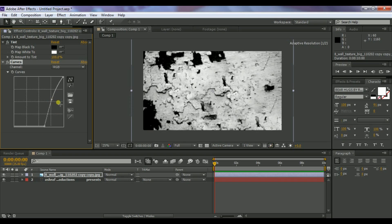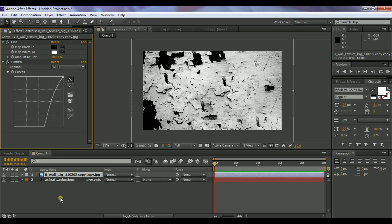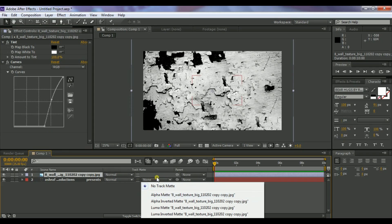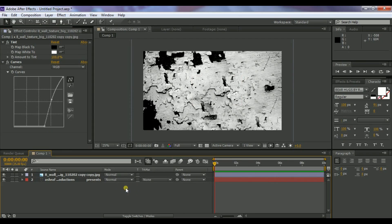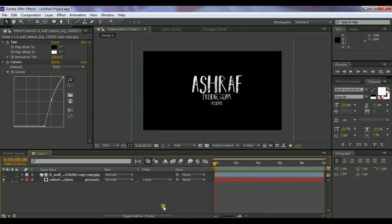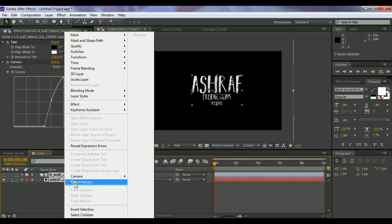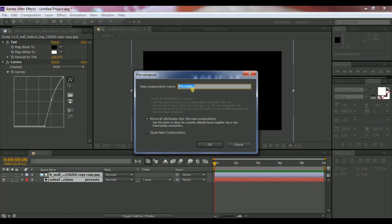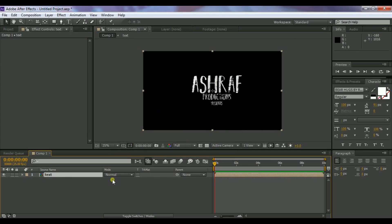Now change the track matte to Luma Matte. If you don't see the track matte option, press F4 on your keyboard. Set the track matte to Luma Matte on the text layer. You can see it has been converted. Now select both layers, right-click, choose Pre-compose, and name it 'text.' Select Move All Attributes.